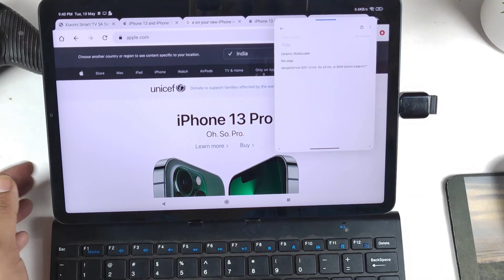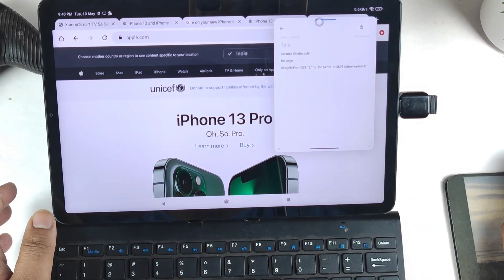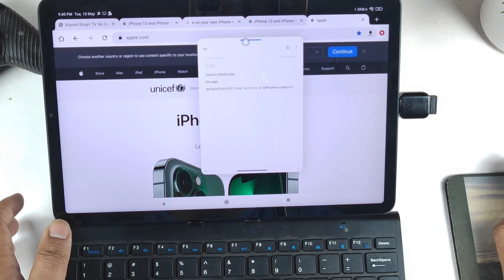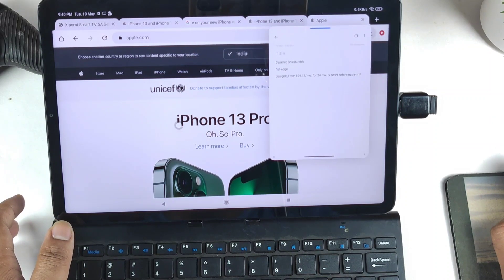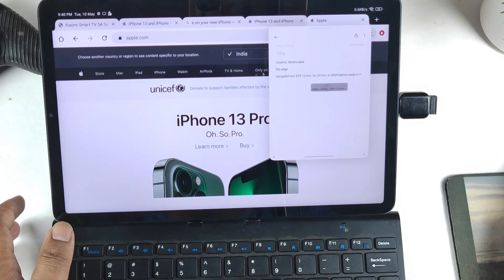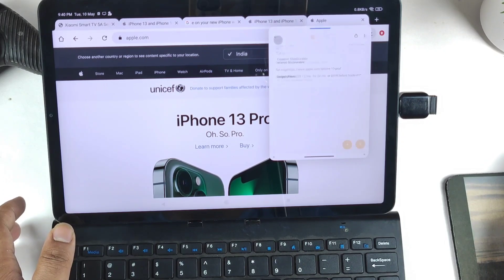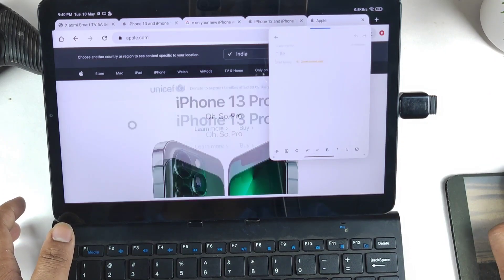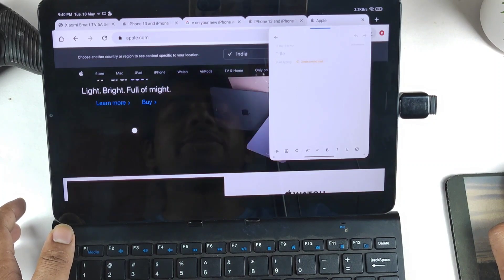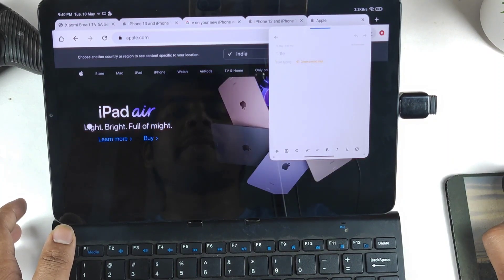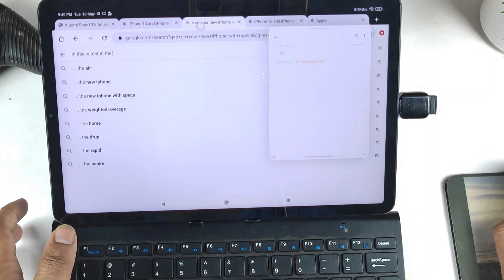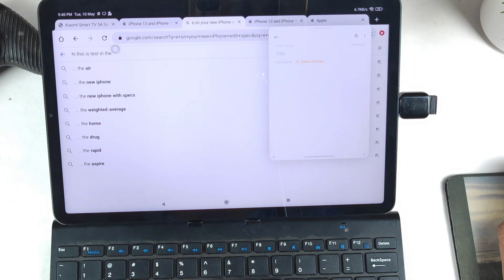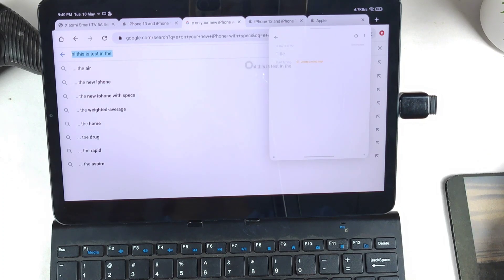I've opened the notepad in a small floating window, as you can clearly see. Now let's find out if we can copy text from the browser to the notepad — yes, we can copy. Let's scroll down in Chrome and copy some text. In upcoming videos I'll post a video on Microsoft Word as well.